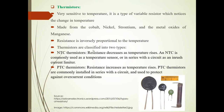Thermistors are classified into two types: NTC and PTC. In NTC, resistance decreases as Temperature rises. In PTC, resistance increases as Temperature rises. These are images of these Thermistors.